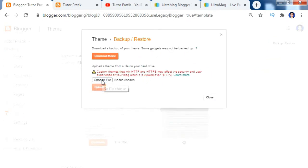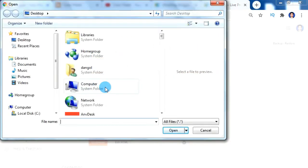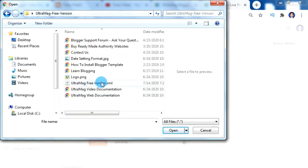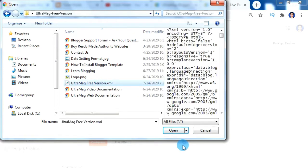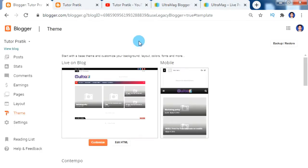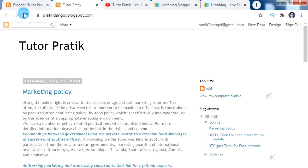After that, click on Choose File, then go to the folder of your downloaded theme. Inside the theme folder, choose the XML file and click Open, then click Upload. Congrats — we have successfully installed our new downloaded theme. Let's check it out.